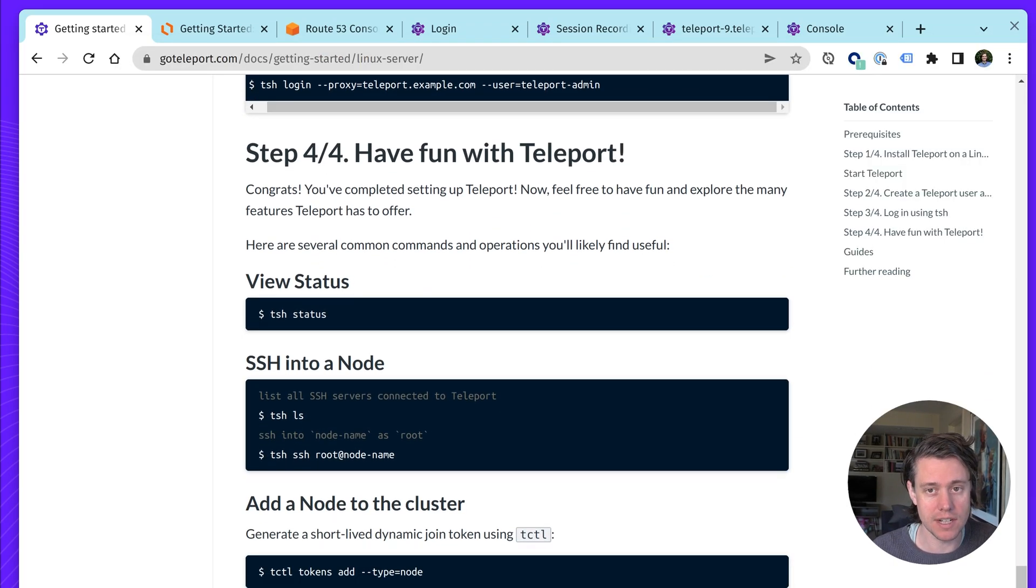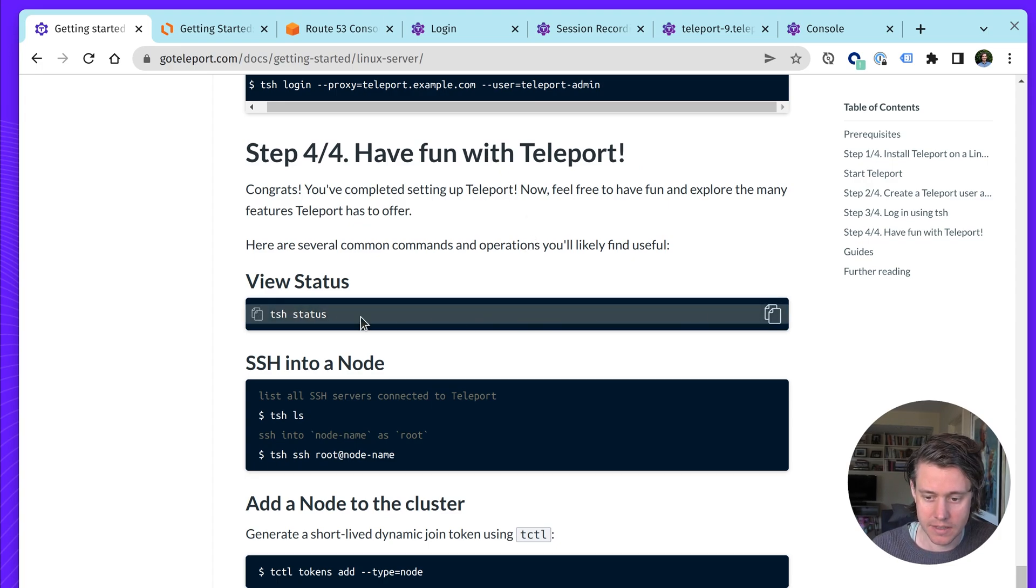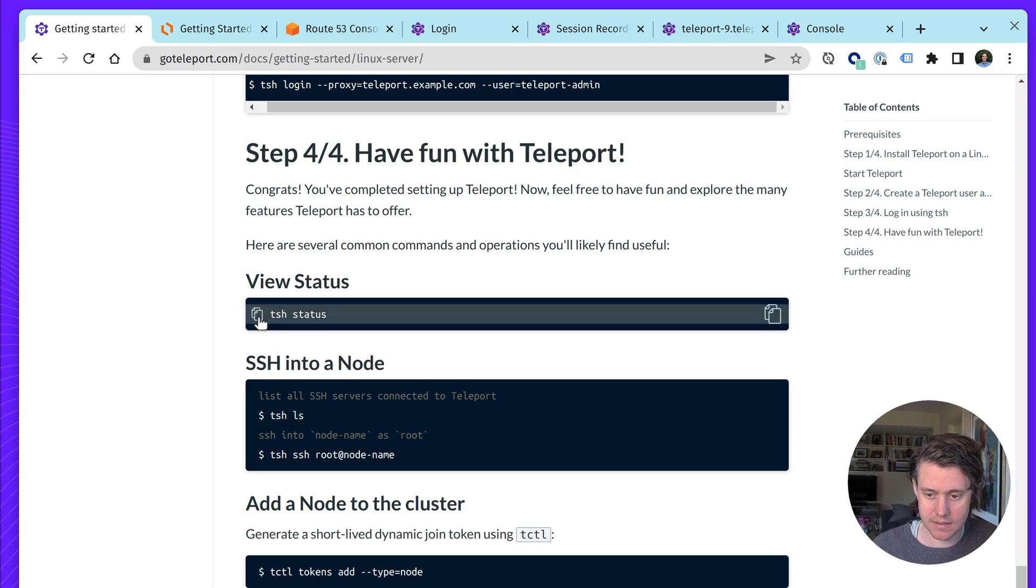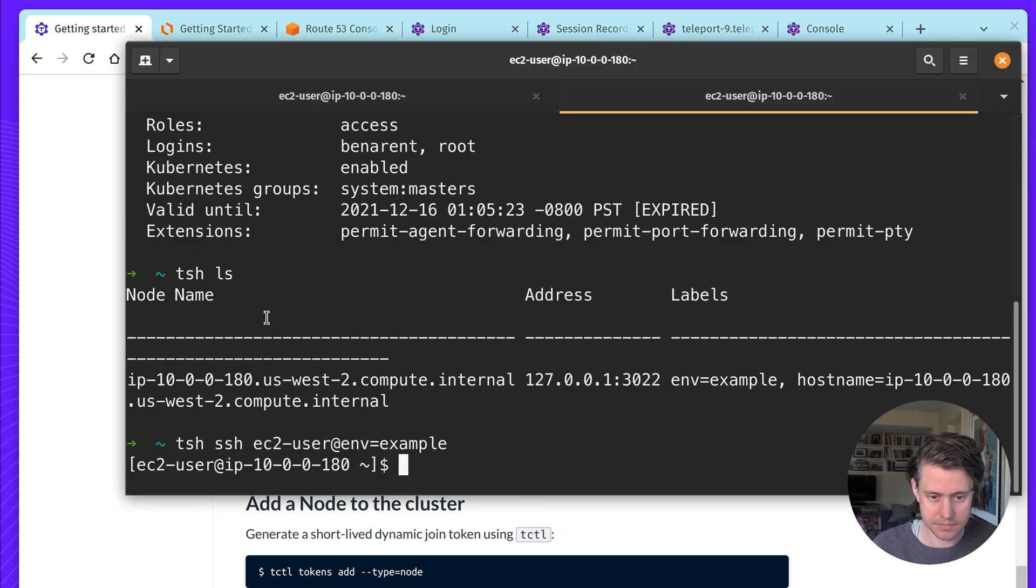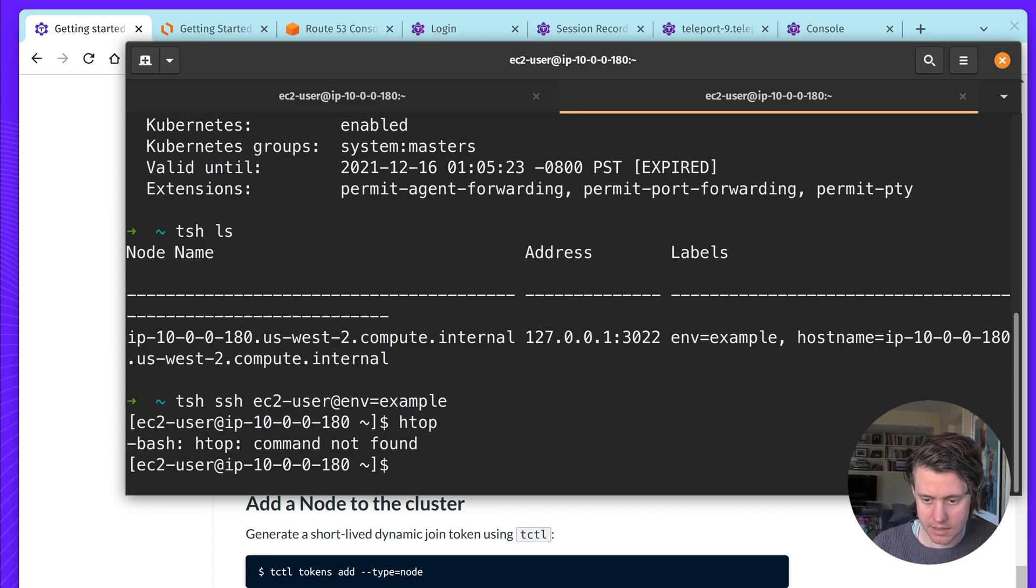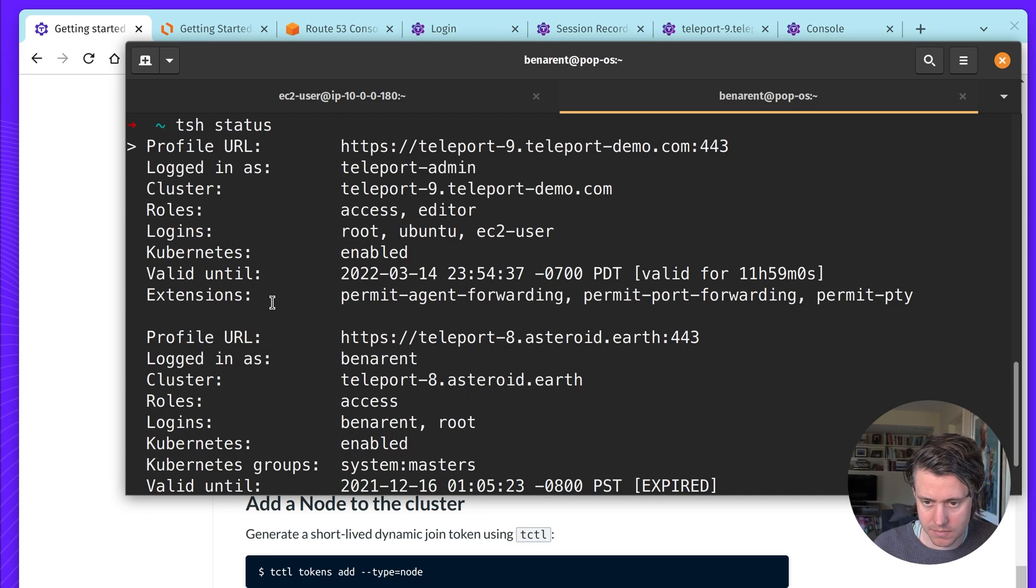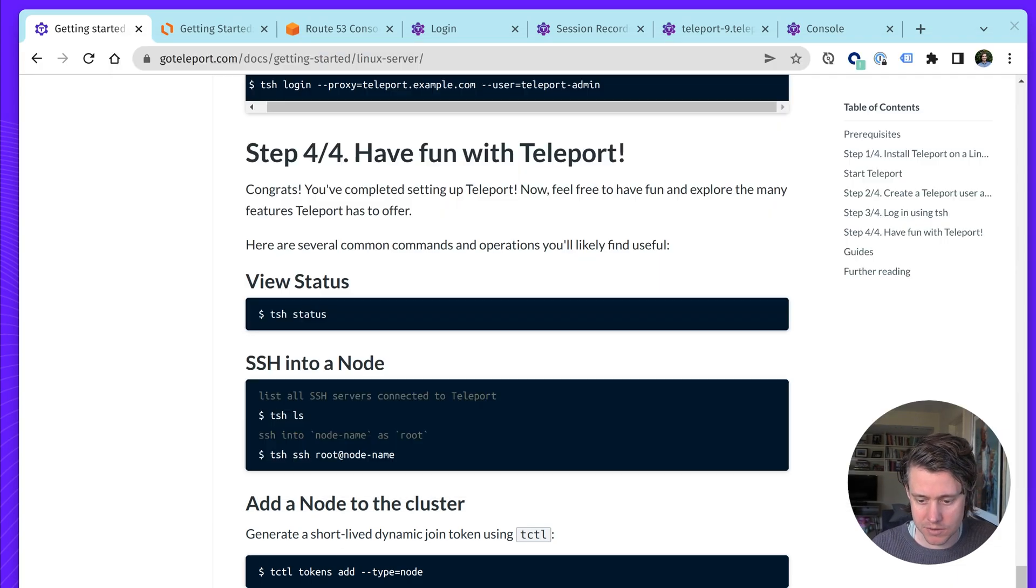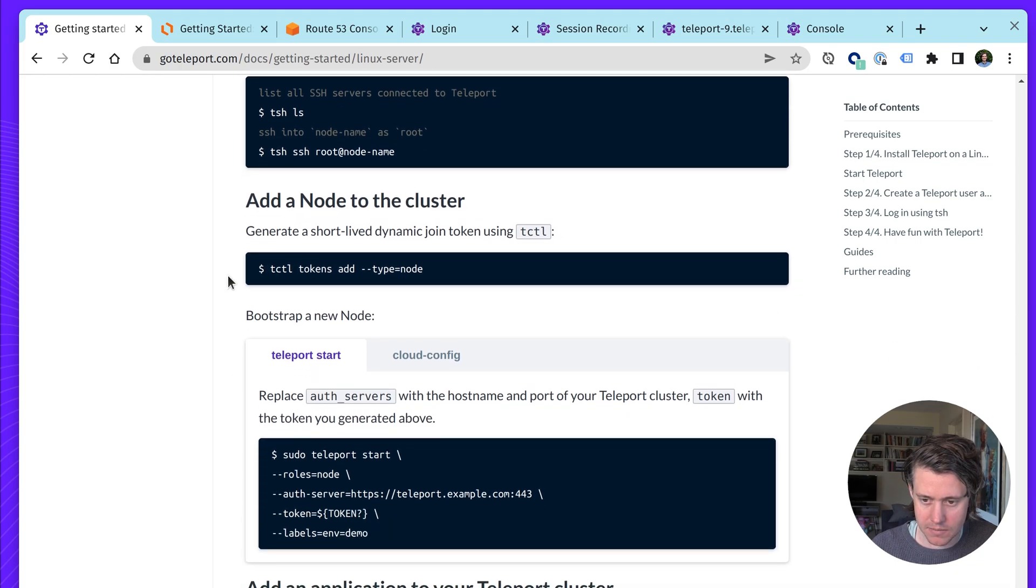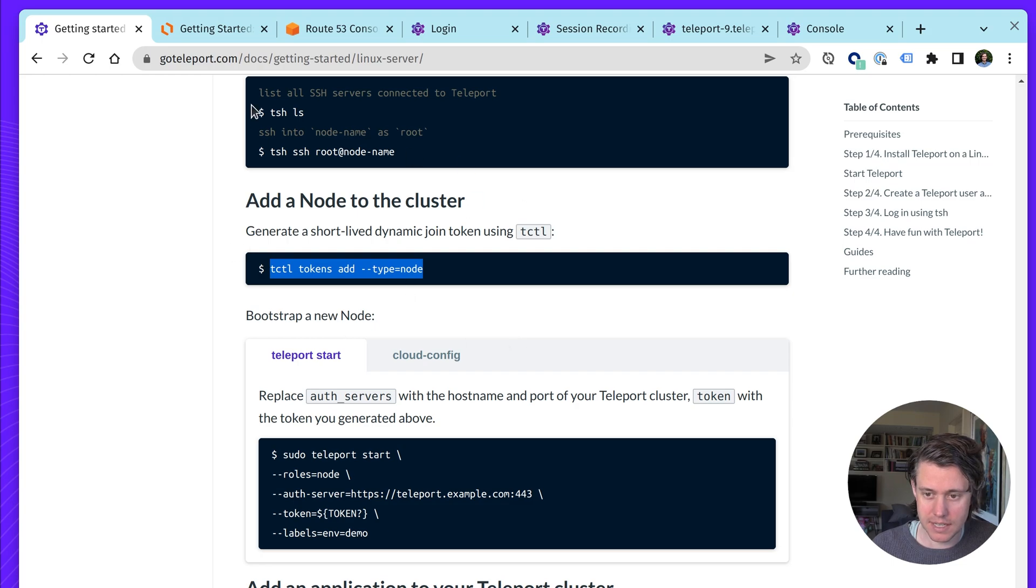Okay, so let's go back to our docs. Step four, have fun with Teleport. So this is more or less, we completed the setup now. Let's go through a few common ones. So we've done, we'll just copy status. Okay, so let's just click status. You can see which principals I have, whether it has like Kubernetes enabled or disabled. We can add a node to a cluster. So let's do this next.